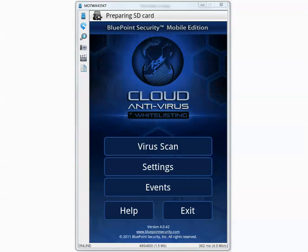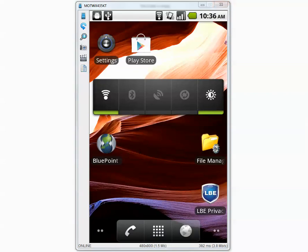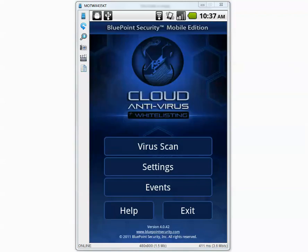And on top you see message preparing SD card. Let me close the BluePoint and I do not see any warning sign which is not a problem. Let's go inside BluePoint and run a manual scan.